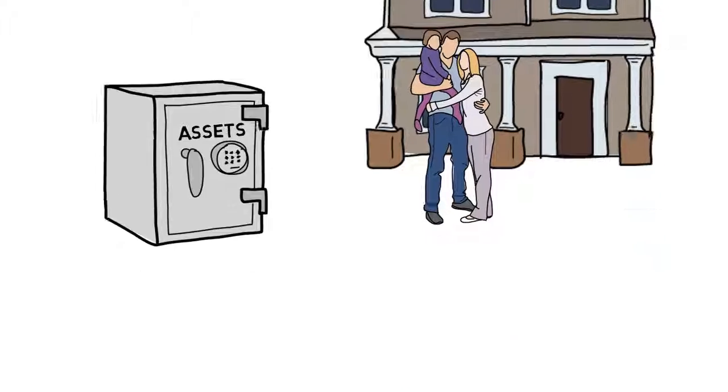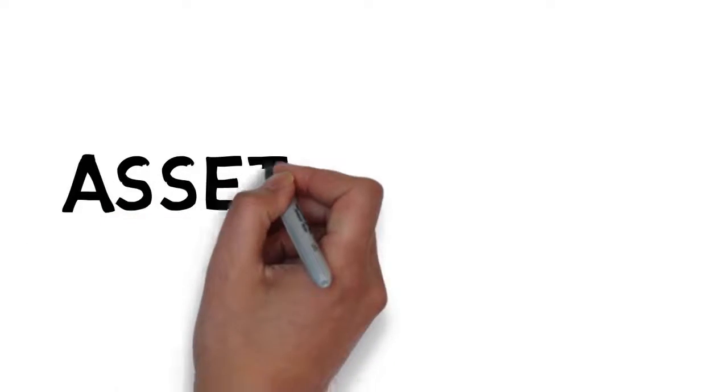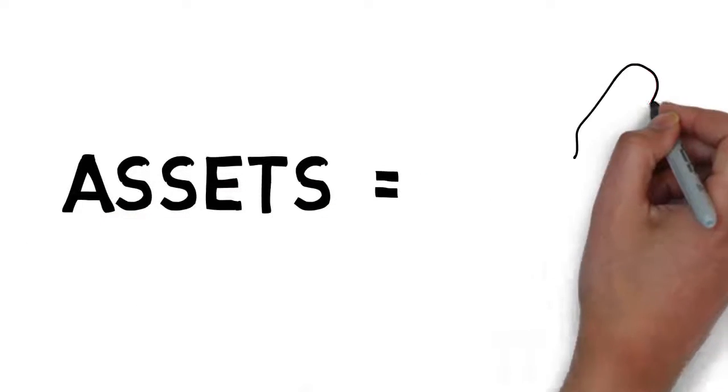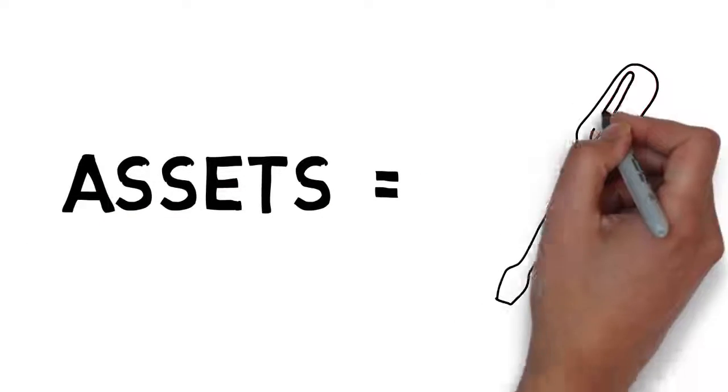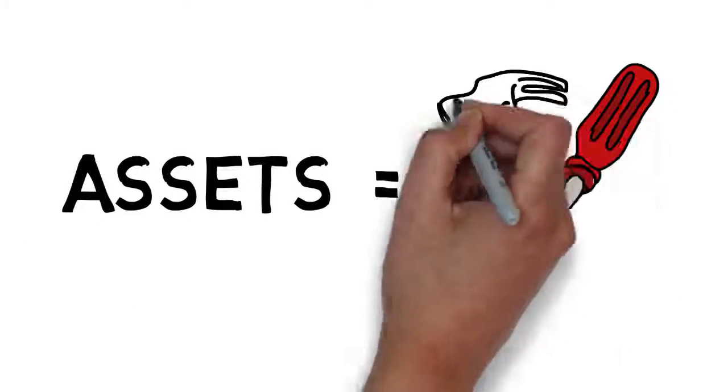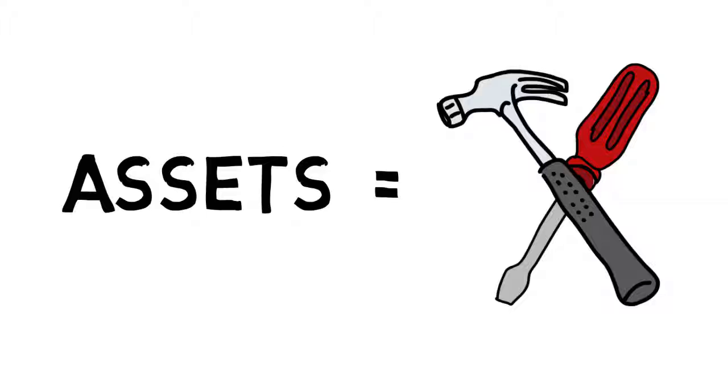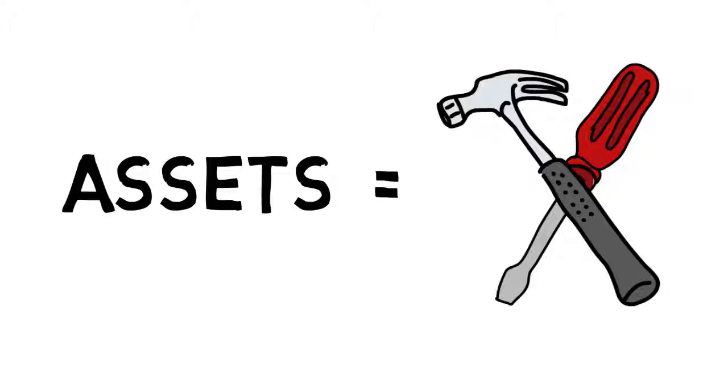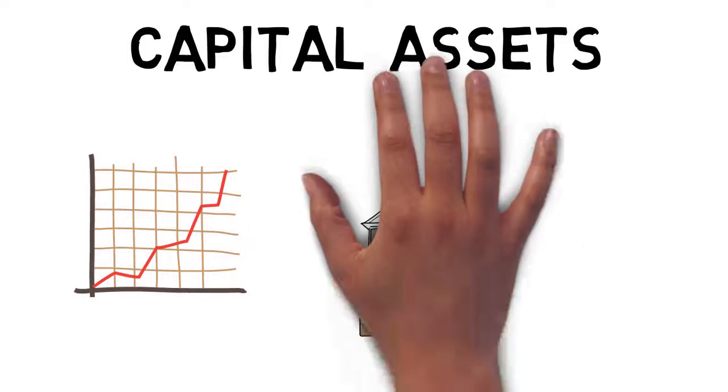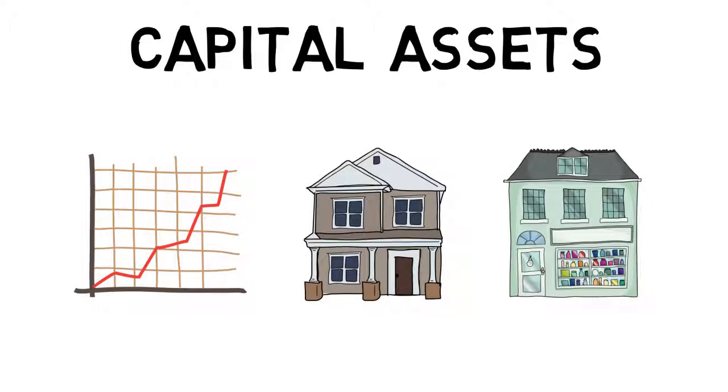When used in the right way, the assets you have accumulated over your lifetime can serve as financial tools to address your concerns. You likely have three types of financial tools: capital assets, including investments, real estate, or a business.